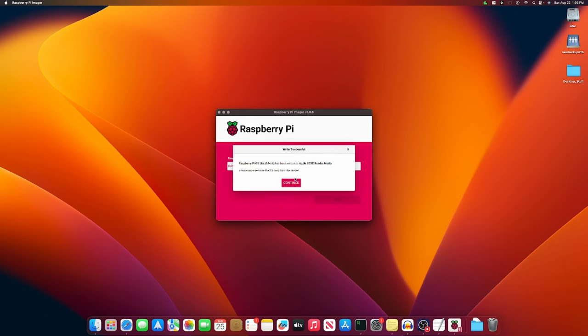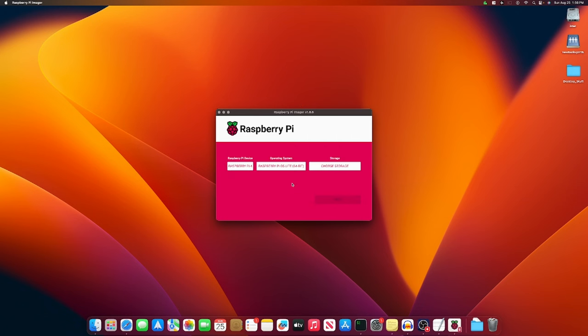Okay. And you come back and there's a successful write. So we can press continue. And so we can close the imager down.